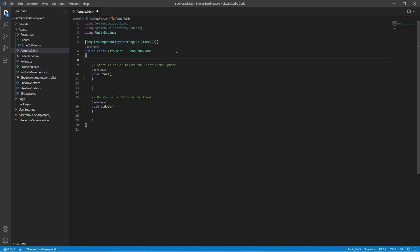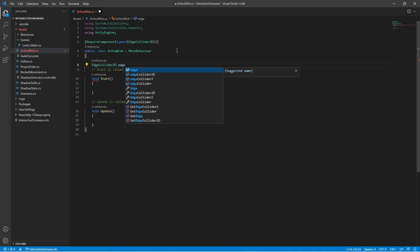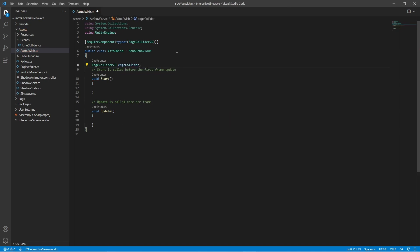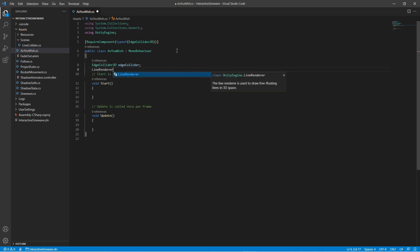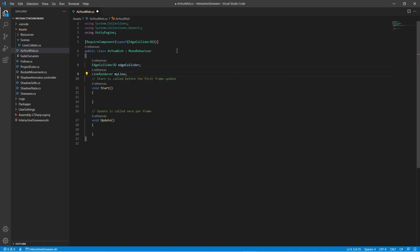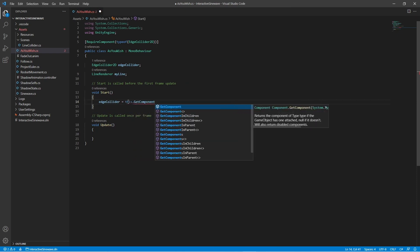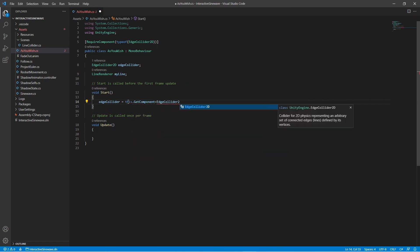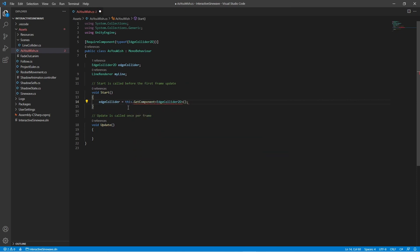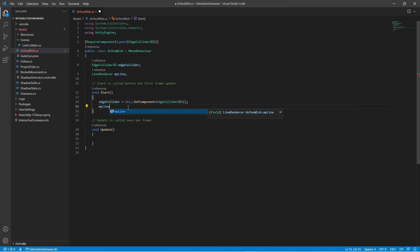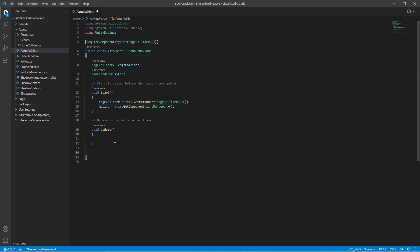Let's create two variables: an EdgeCollider2D and a LineRenderer. Their name is your choice. At the Start function, assign your two variables to the corresponding LineRenderer and EdgeCollider2D on this same game object.